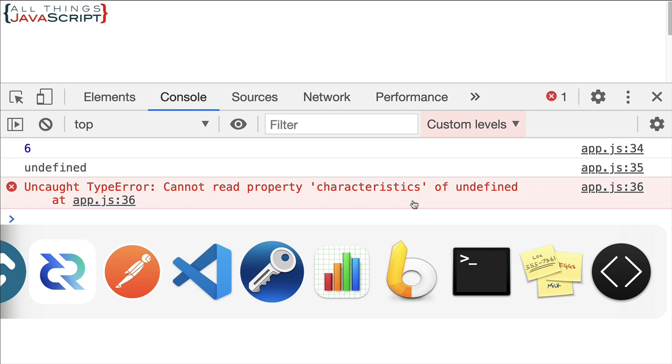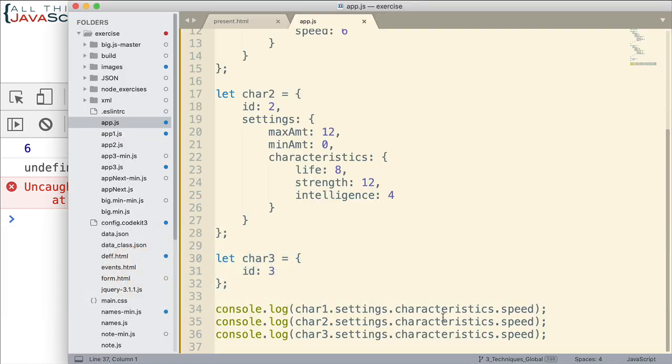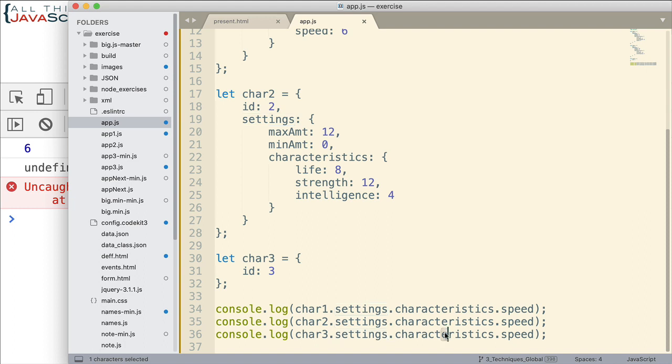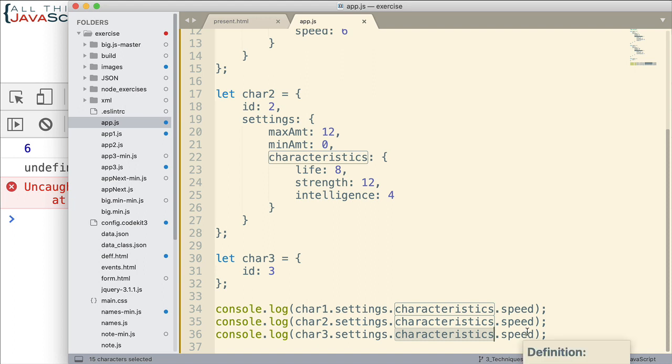So what is it telling us there? Well, it's trying to go to settings. Settings is not there, so that's undefined. And then it tries to read characteristics of undefined. That gives us a type error. It doesn't even get to speed. It doesn't even get that far.